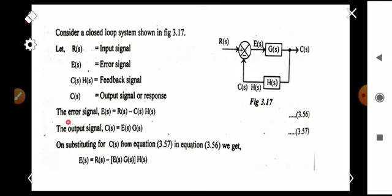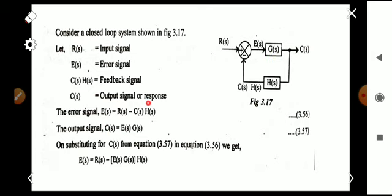To write the equation for the error signal, E(s) equals R(s) minus C(s)·H(s). We know that C(s) can be written as E(s)·G(s), and we substitute E(s)·G(s) in place of C(s) in this equation.